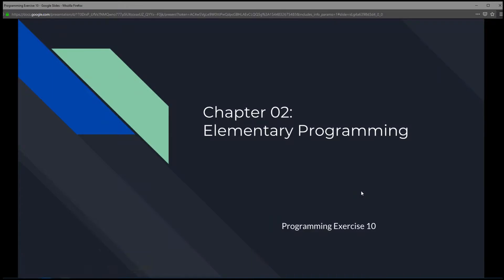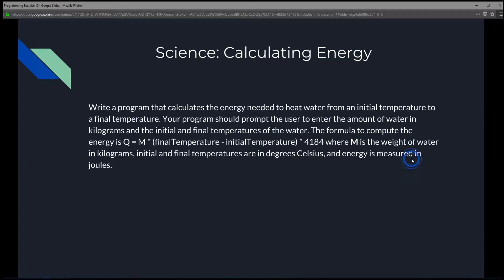This is Chapter 2, Elementary Programming, Programming Exercise 10 — Science: Calculating Energy.